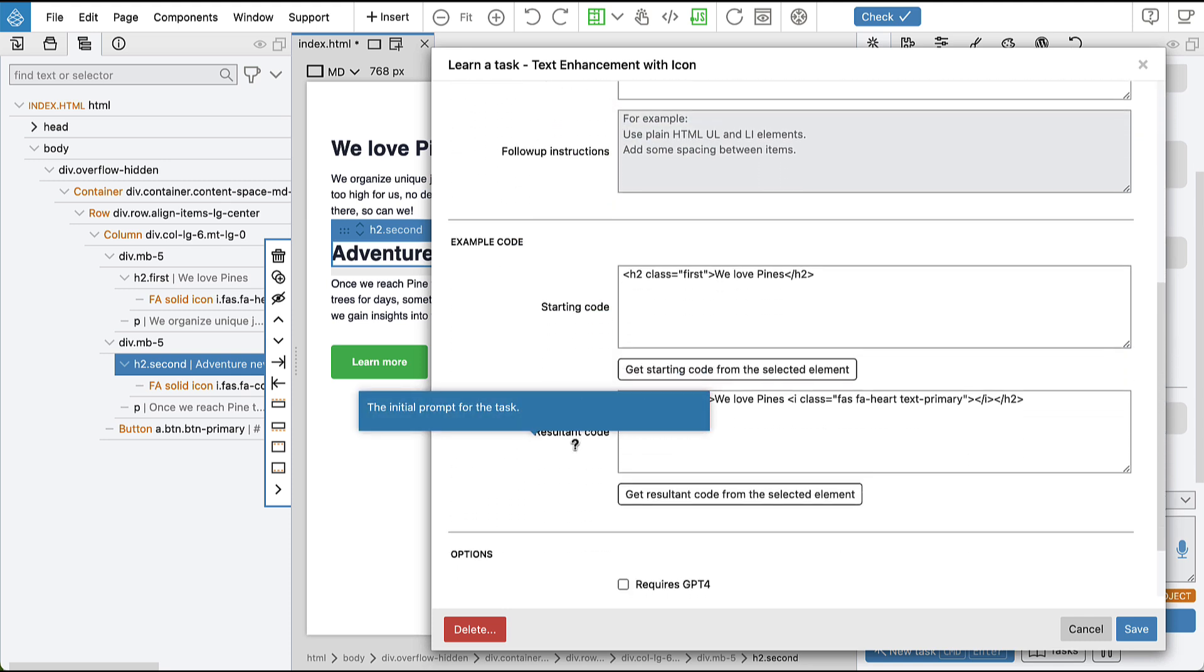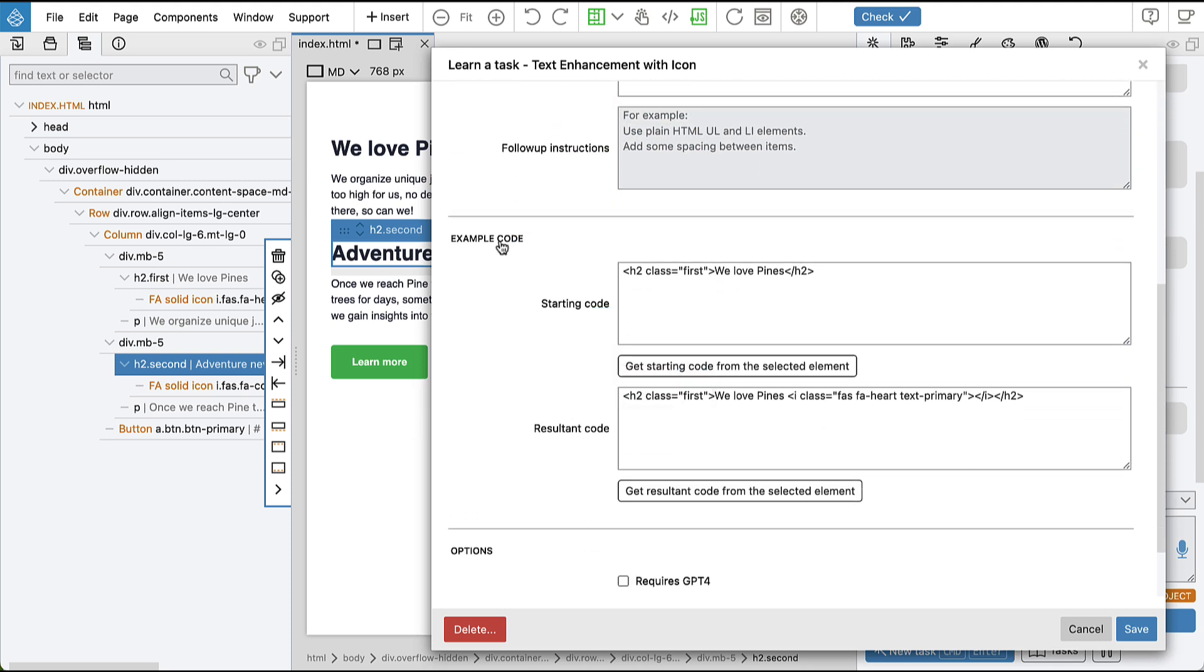So scrolling down, we also have example code section where we have the starting code and the resultant code. Both of these examples are included in the prompt whenever we run the task.